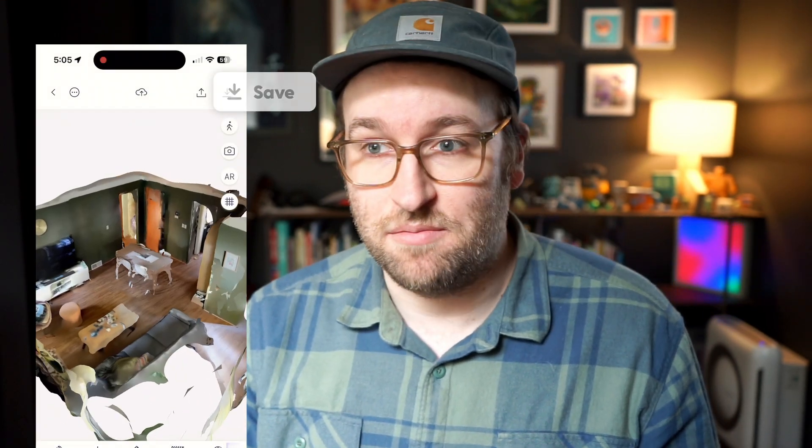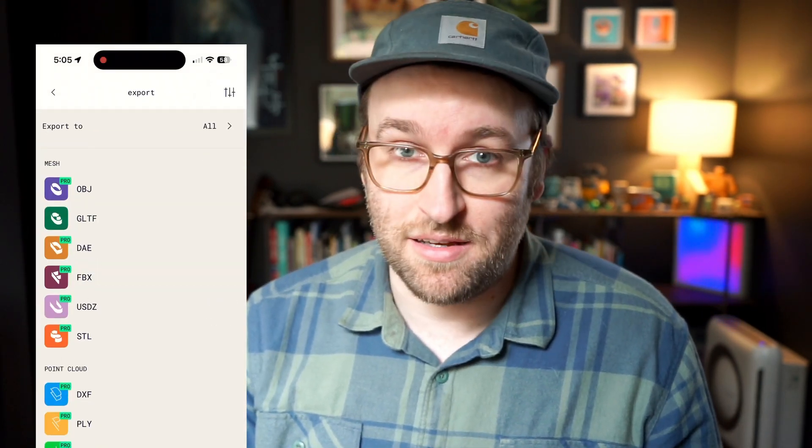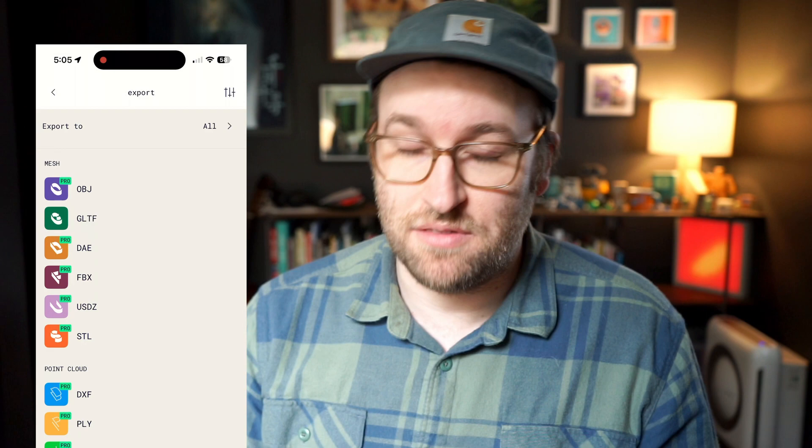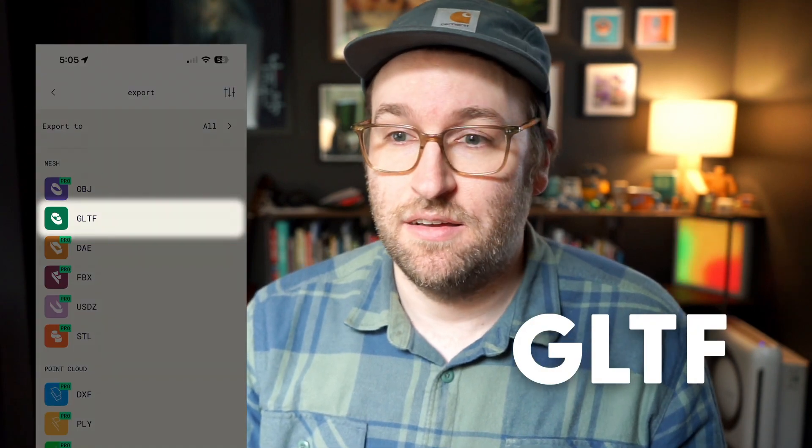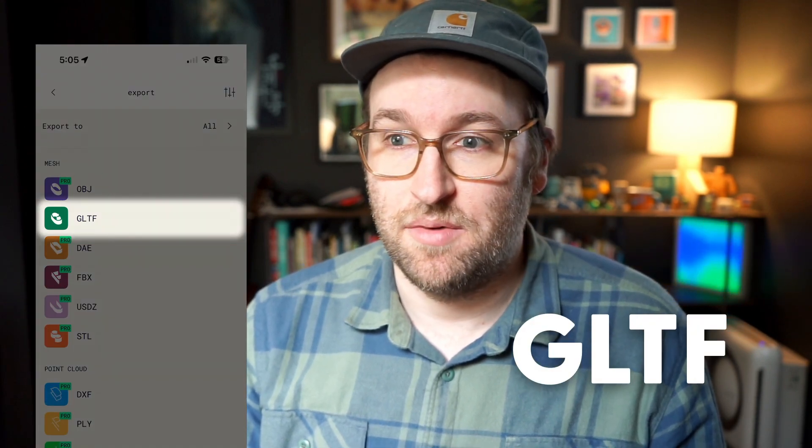And when that's done, you're ready to export the file we need, which is going to be the .gltf file. I usually go through Dropbox to get it to my computer, but you can email it yourself or whatever works. Let's take a look at it.